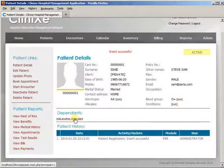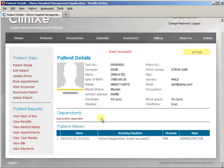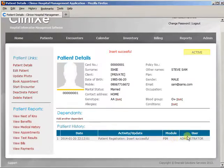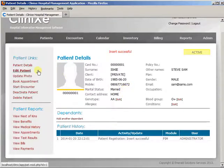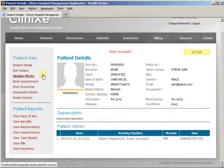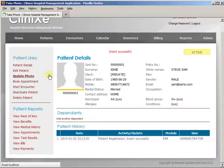You can also add dependents — for instance, since this individual is married, if he has a child you can set up that child directly on the account so that the family social history can all be tied together. Below that we have a patient history where all activities on that account are listed, showing the date, time, activity or update, the module, and the user who initiated that action.